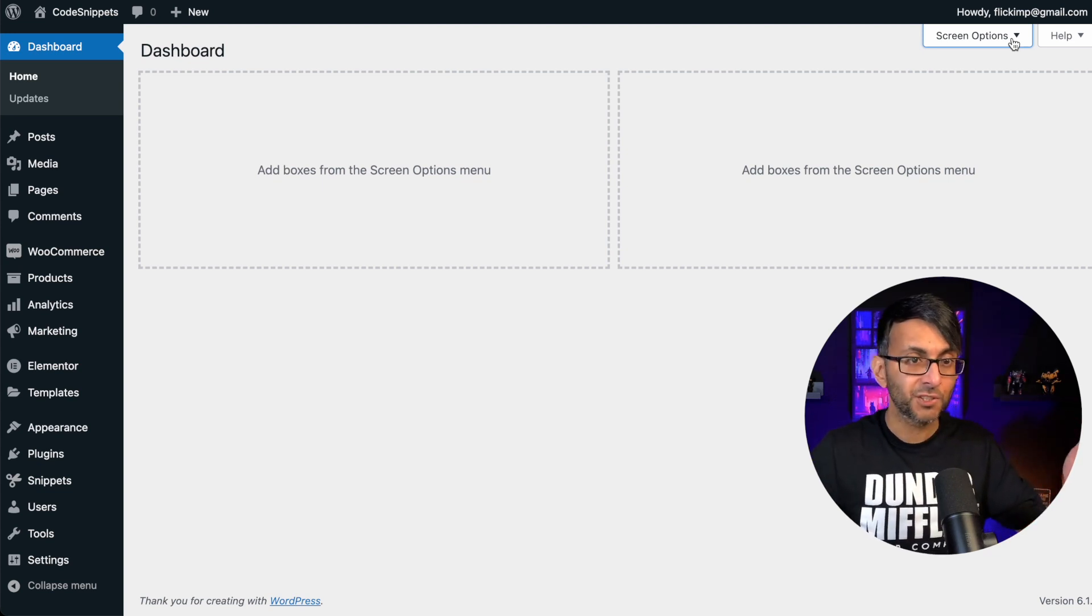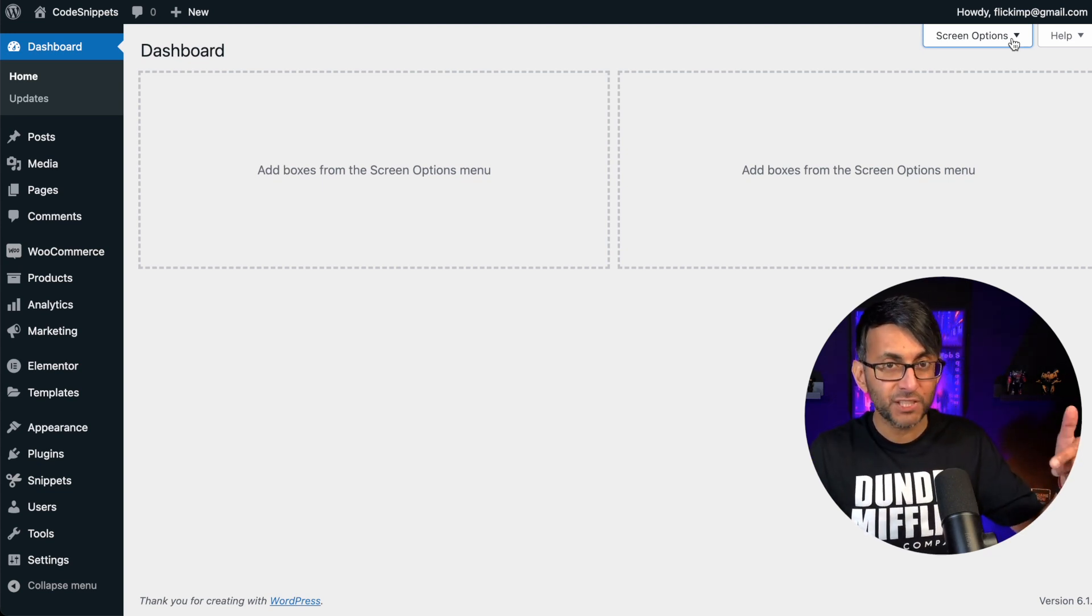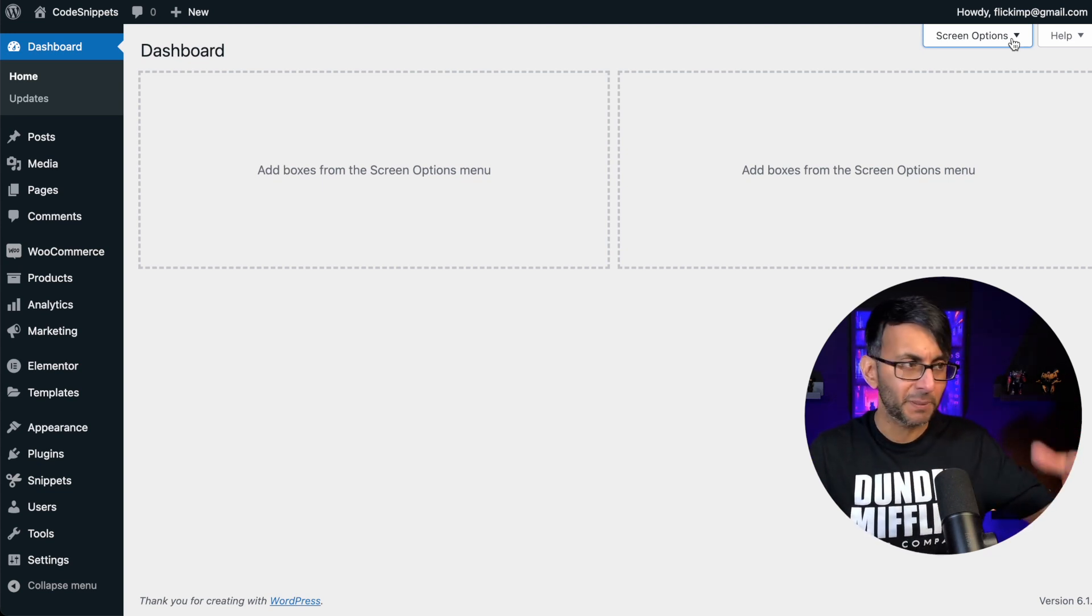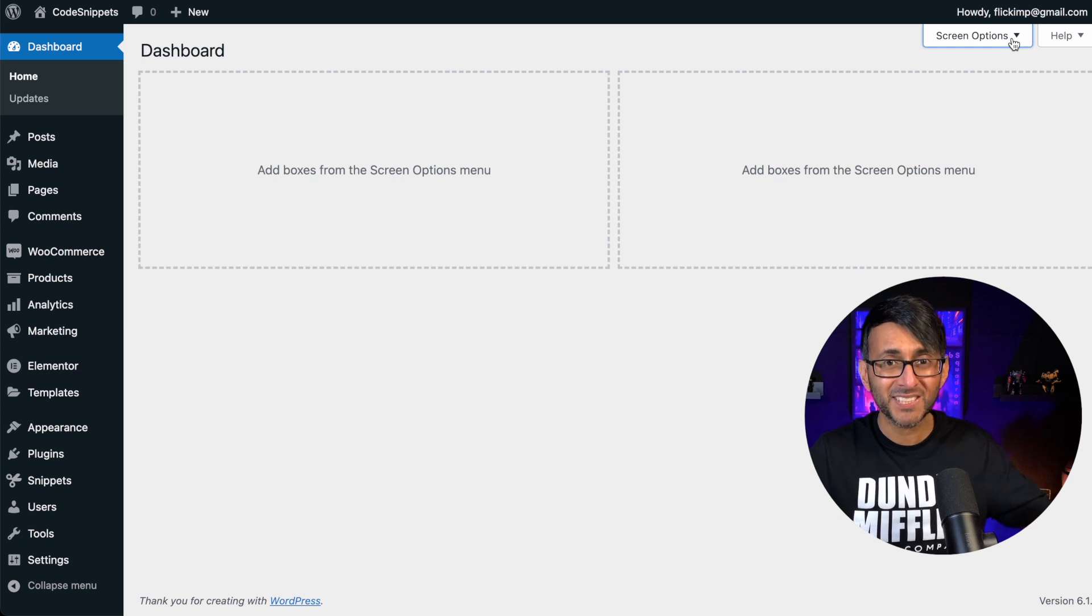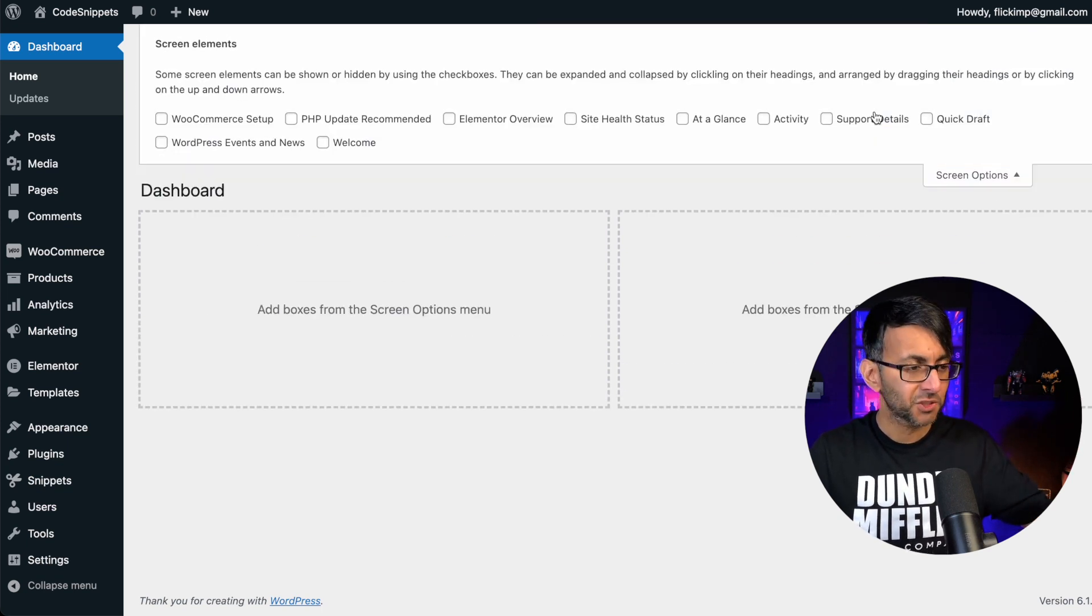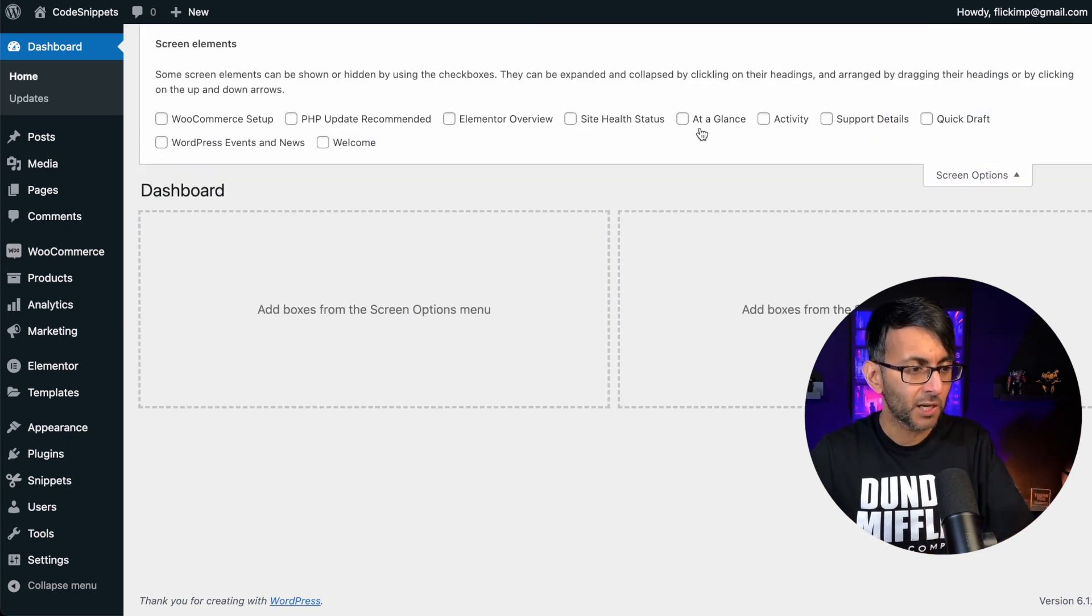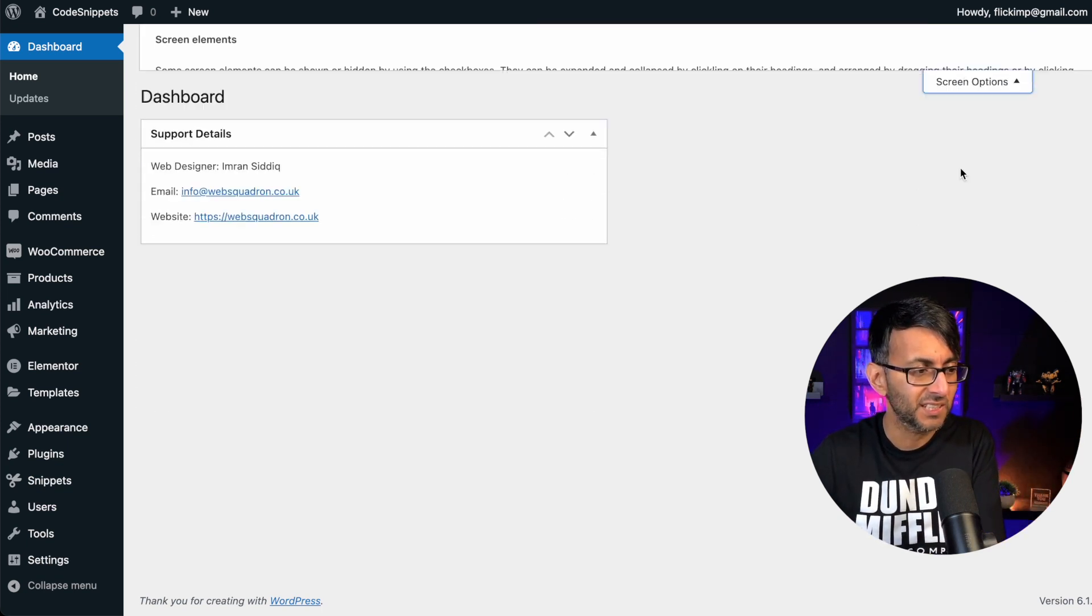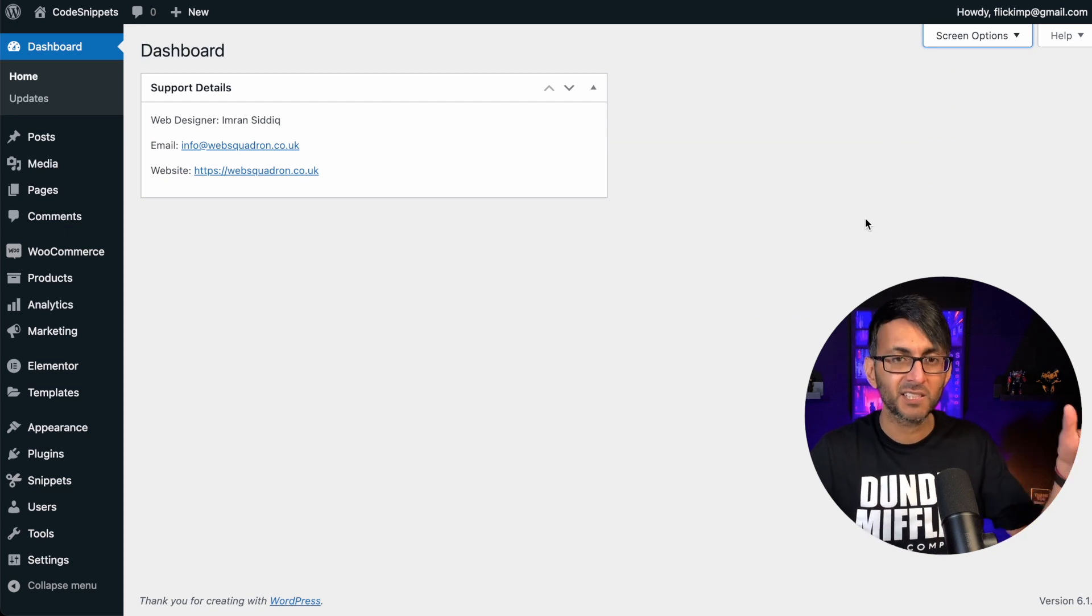What if you want your clients to know how to reach you if there's any problems with the website because they're not on a maintenance plan? I'm going to go to screen options and I'm going to click support details. And look, my details have now appeared here.